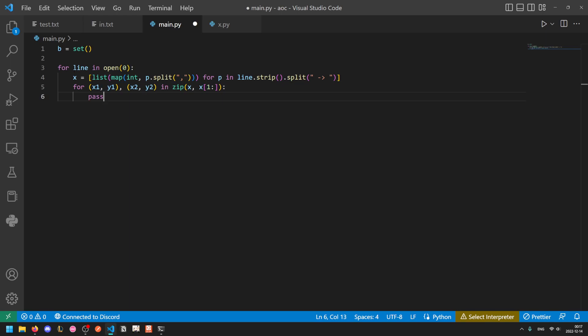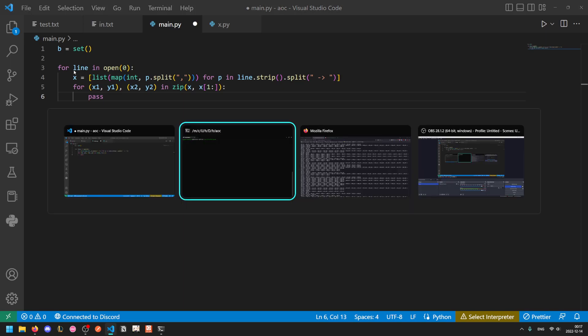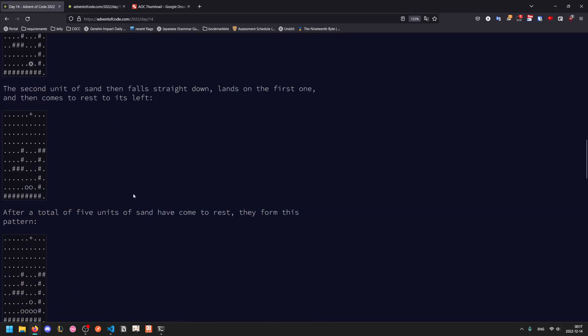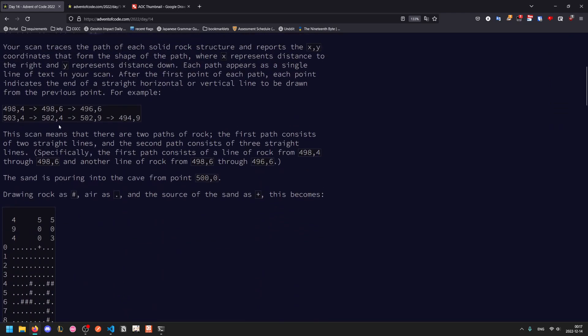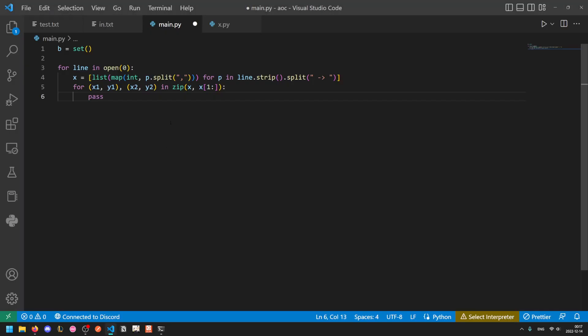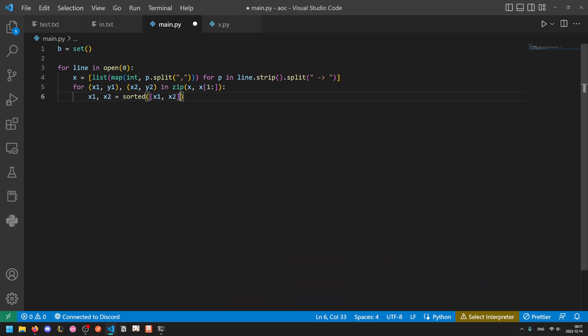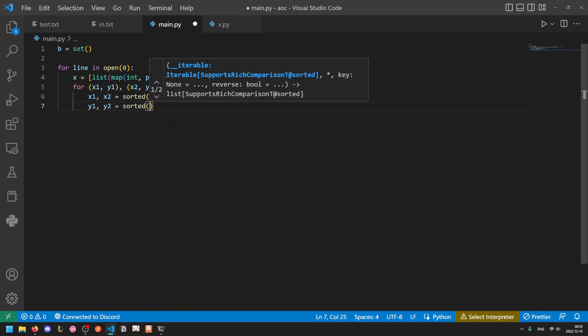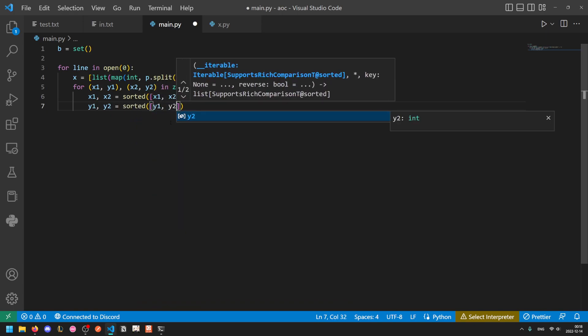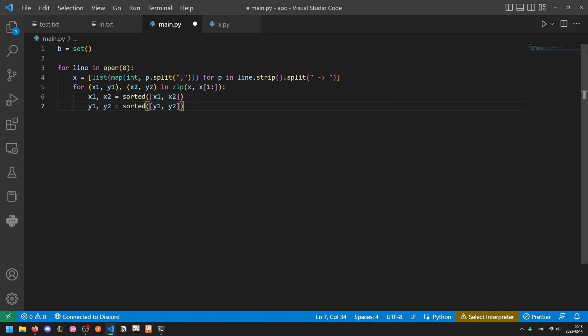So now we want to do a range. But we can't just directly loop from x1 to x2 because they could be in different orders. So we saw with our example input that here, the x value is actually decreasing. Here, the x value is also decreasing. Here, the y value is increasing. So it's not consistent. But that's not a problem. We can just sort them. So x1, x2 equals sorted x1, x2. This just takes x1 and x2, sorts them, which will return a list of length 2 with them in order. And then we unpack them back to x1 and x2. Now x1 and x2 might be equal to each other, but that means that this operation doesn't do anything. And it's not inefficient to do this.